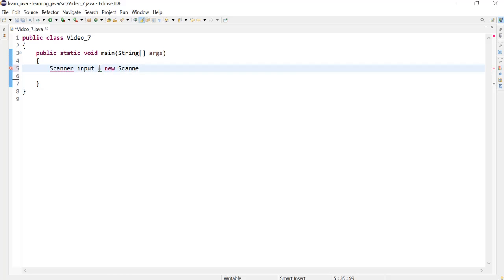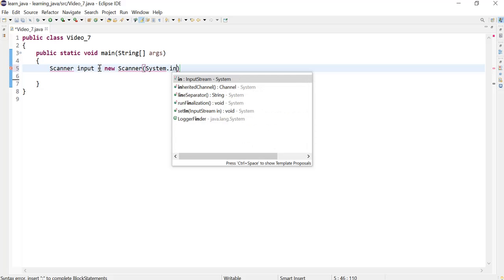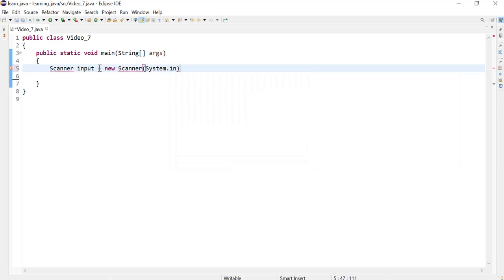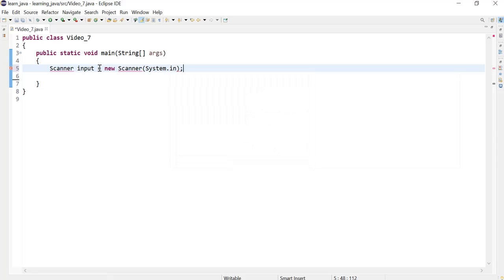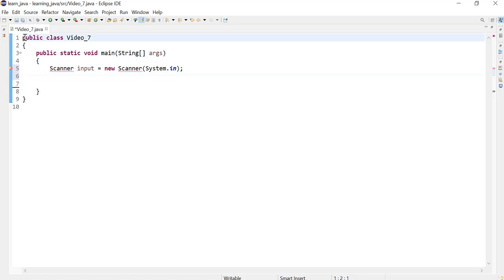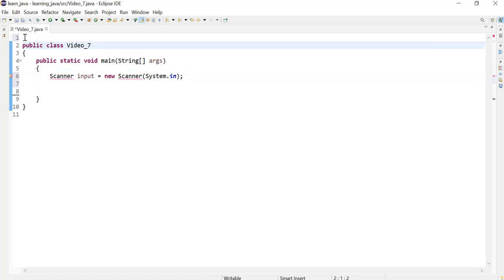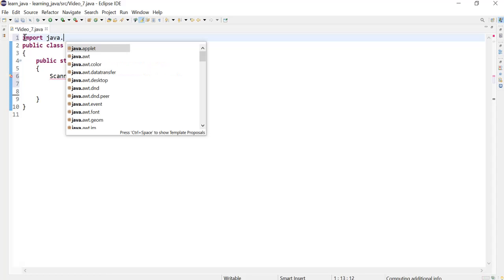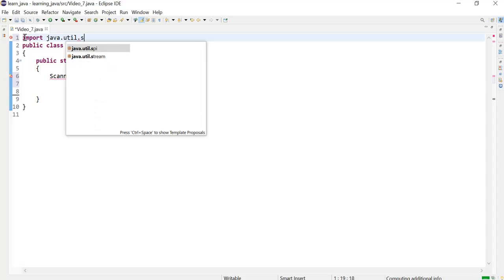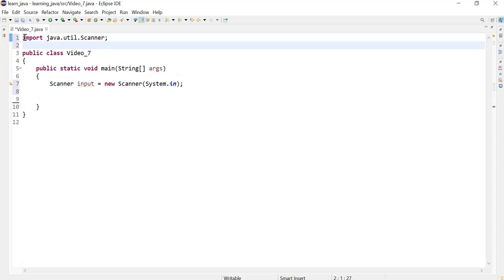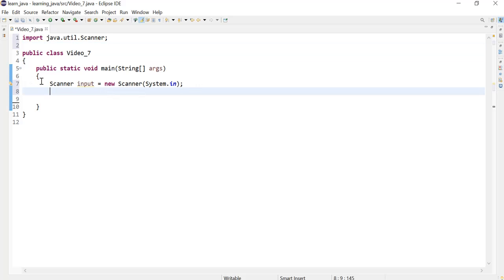I'm now creating the object. Notice that Eclipse will be complaining because it cannot identify the scanner class, so we can import it using an import statement. And now Eclipse is okay and happy with the scanner class.